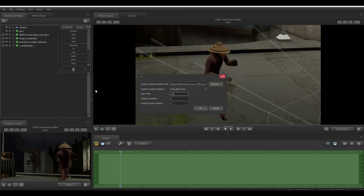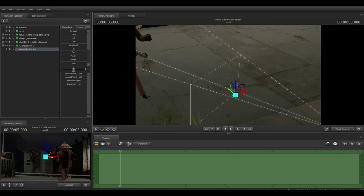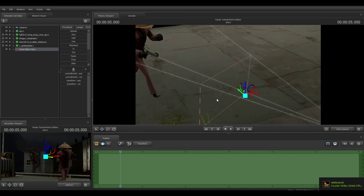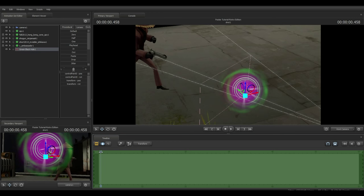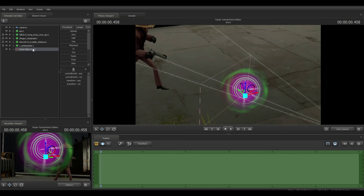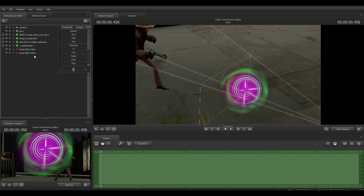Set the start time to negative 15, the emission duration to 99, and the particle system lifetime to 99. The unusual effect won't be visible yet because the timeline hasn't reached that point. To make it visible, you can either move the timeline behind the zero mark and then back into it, or right-click the effect, select Copy Animation Set, then Paste Animation Set. Either method works.